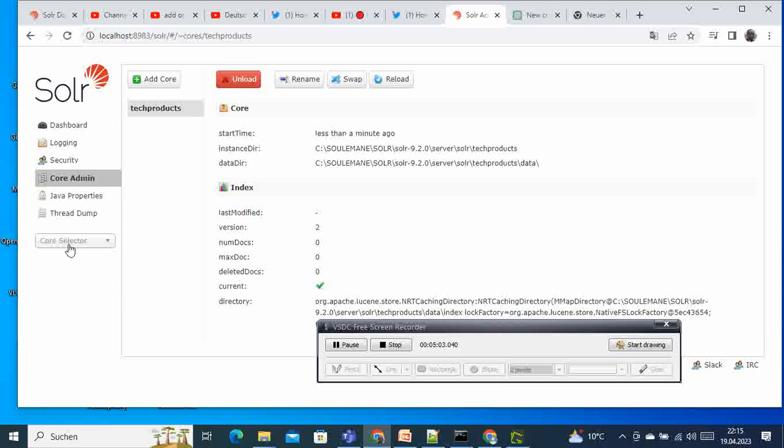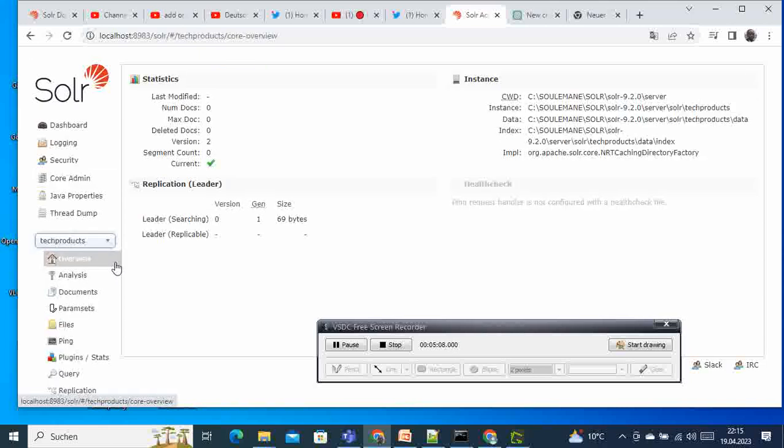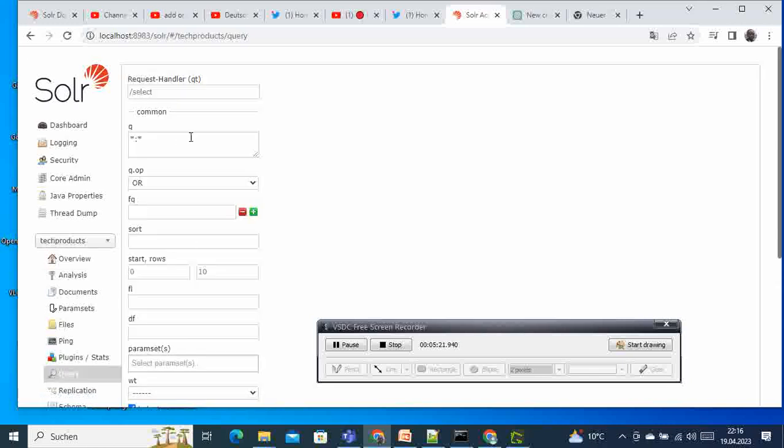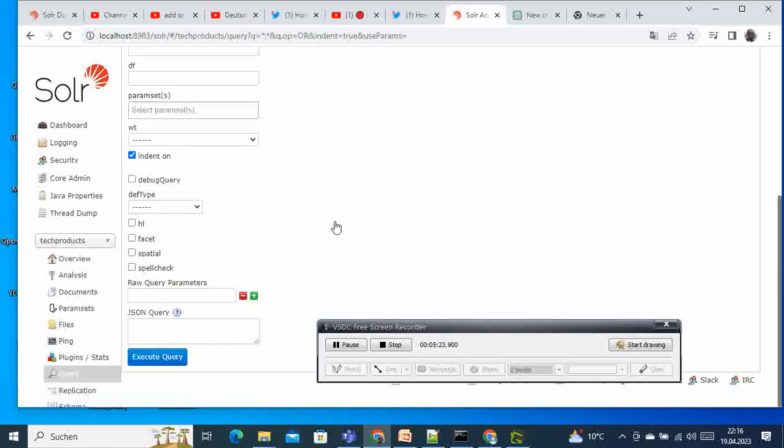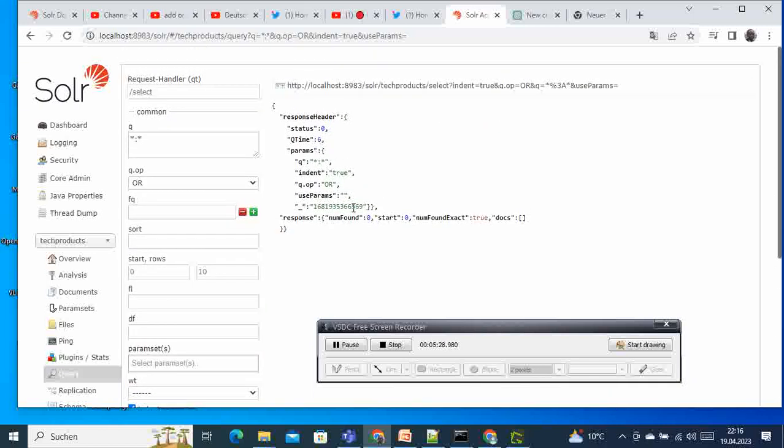Then after it is finished we can reload our portal, and you can see here automatically they all disappear and we have here core selector. If we select here you can see there is no information, there are no documents, everything is empty. There's nothing here in the statistics, and if you come here and run a query, our query will run successfully but there's nothing here, there's no data.